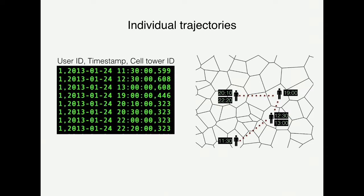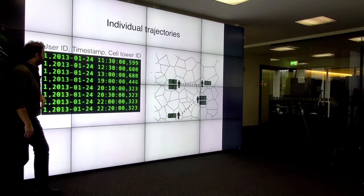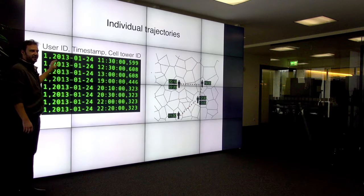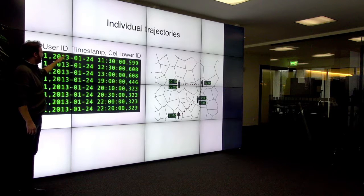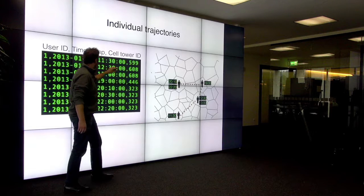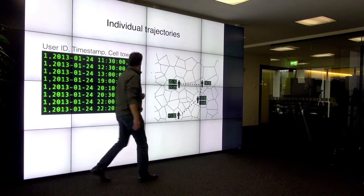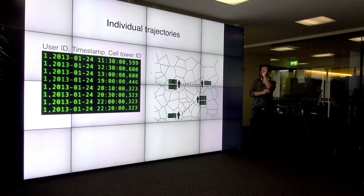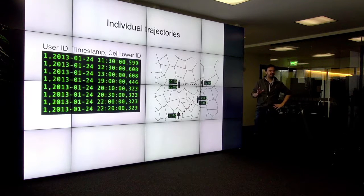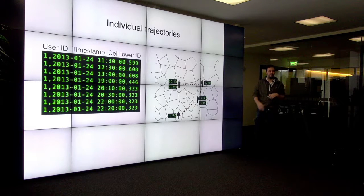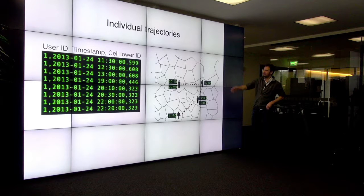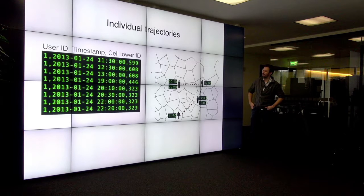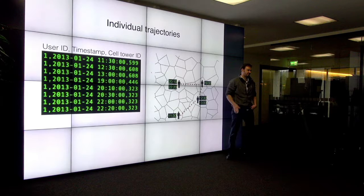We can use cell phone data to measure these flows of people. This slide shows how simple it actually is. On the left is a typical small mobile phone data set — it consists of an anonymized user ID, a timestamp, and a cell tower ID. If you have the latitude and longitude from the cell tower ID, you can approximate the influence area of each cell tower in a Voronoi diagram. In the middle of each of these polygons is a cell phone tower. With this simple data, you can plot it on a map and see how a user moves around in space.